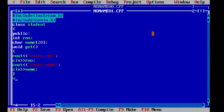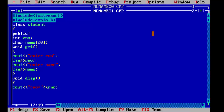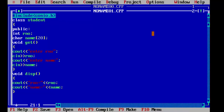Now we have to display this to the user, so we will write a simple display function using void disp. We will display: roll number equals to, concatenated with rno, and then: name equals to name. And now we can close our first base class.